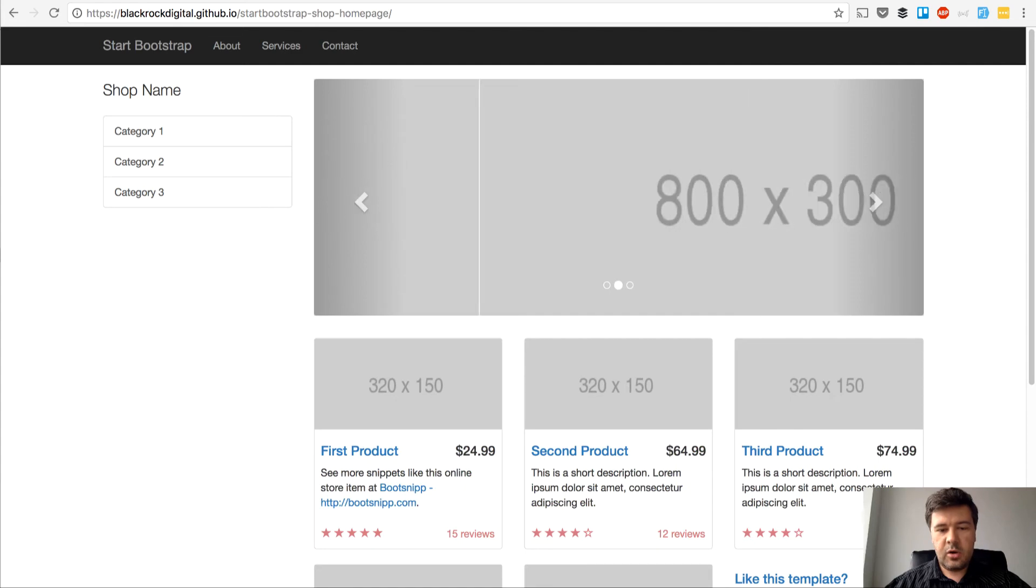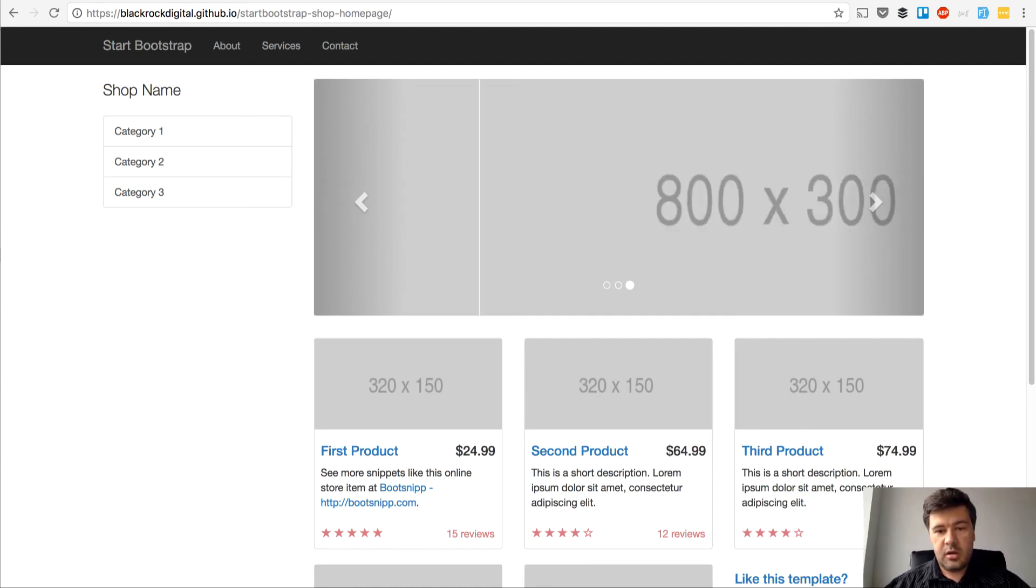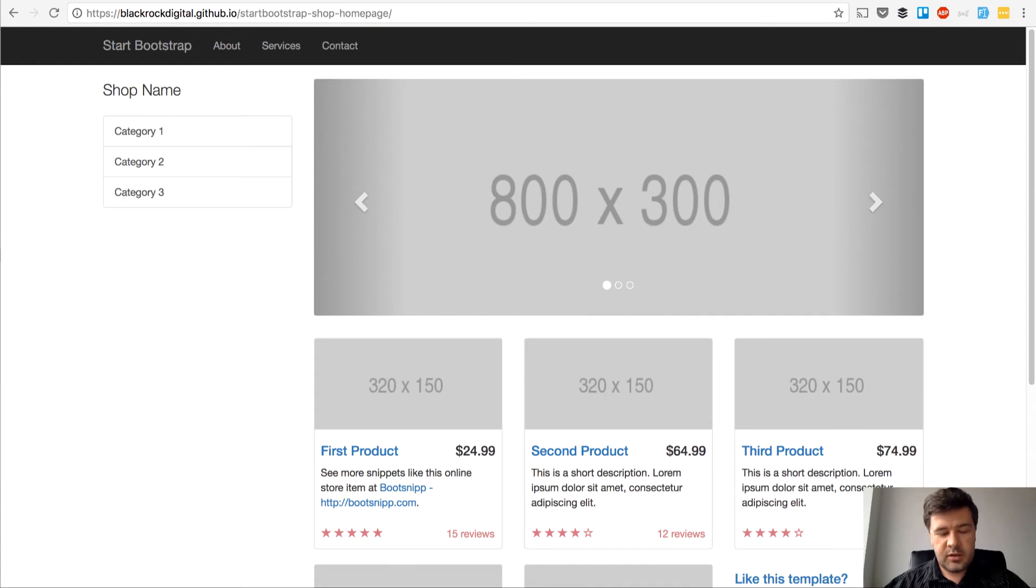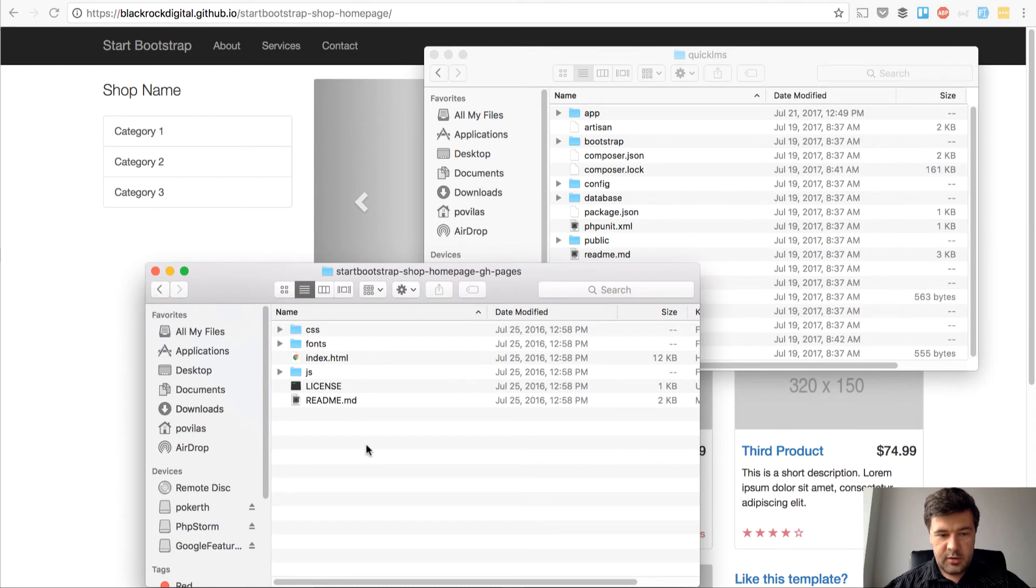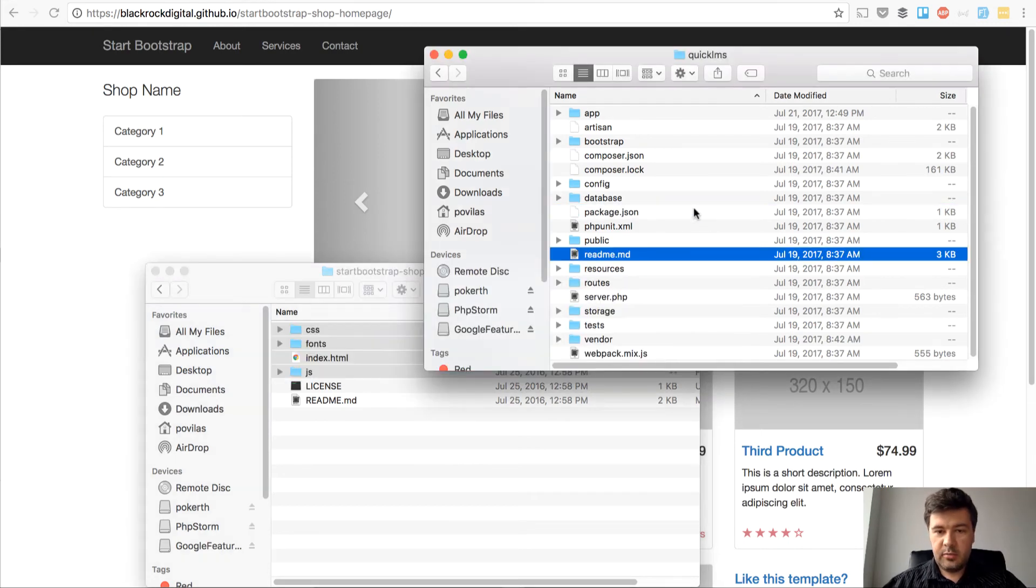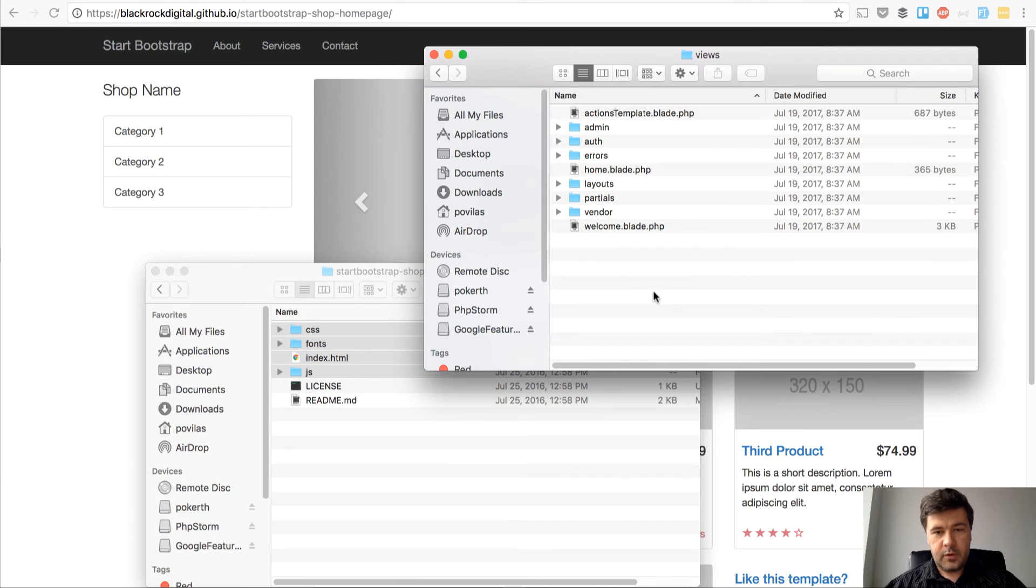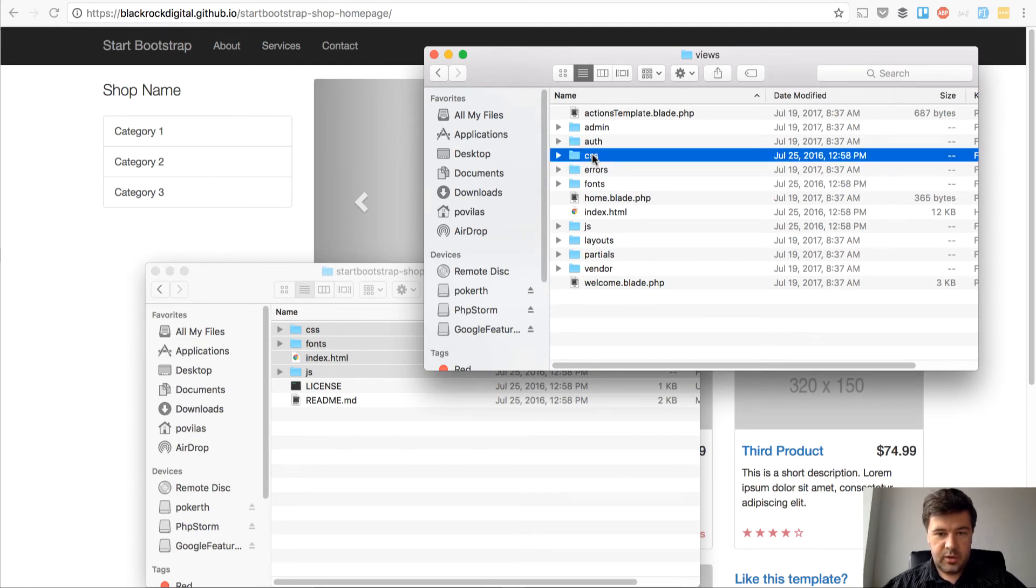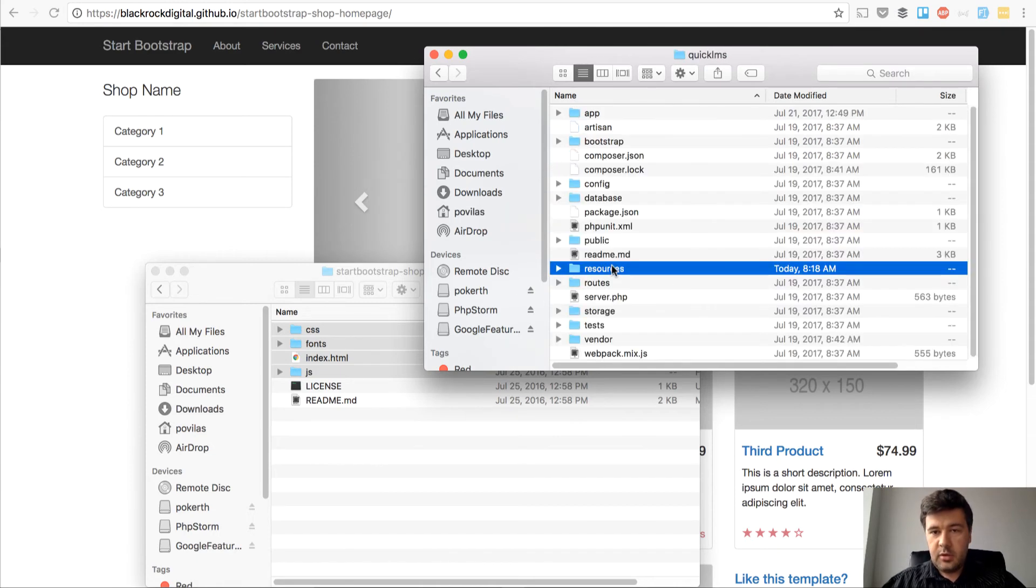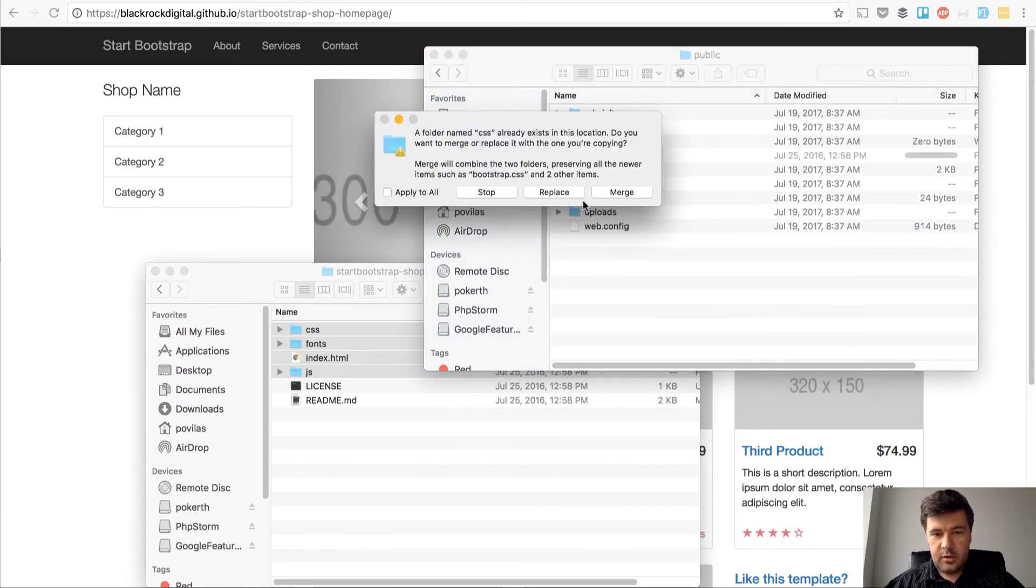It's a shop cart but we can use it for our courses. Let's download that theme. I've done that already. Here is the downloaded theme, these are the files. Let's copy all that to our project's resources views, and then we need to have CSS, fonts, and JS separately moved. Let's copy to public here, merge, merge, merge.